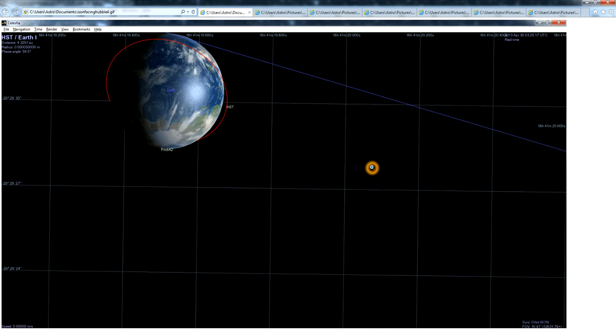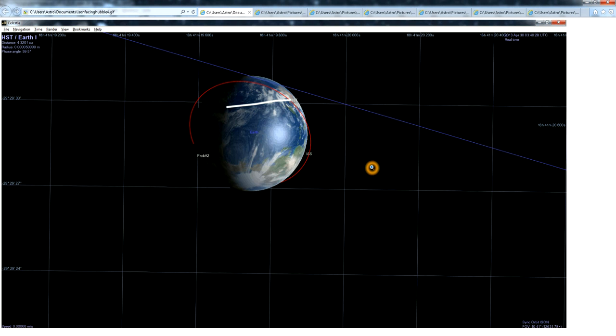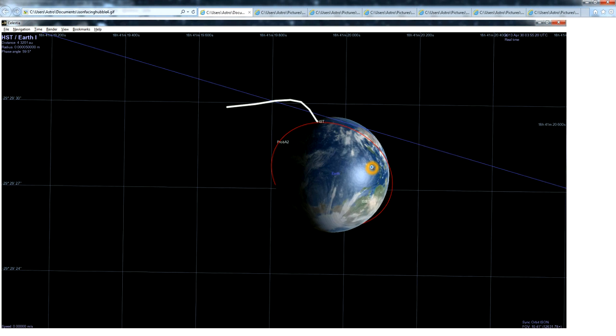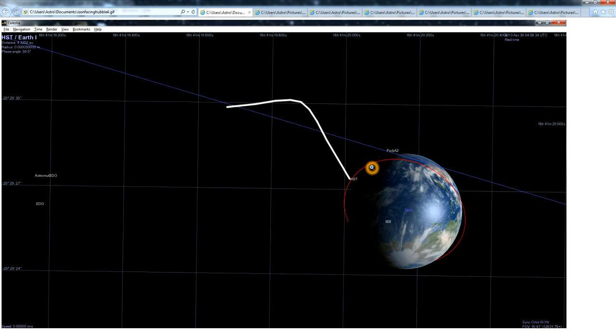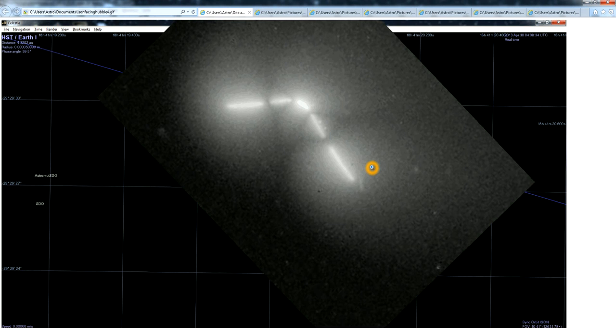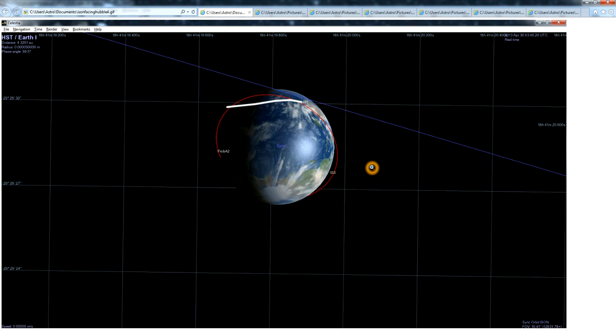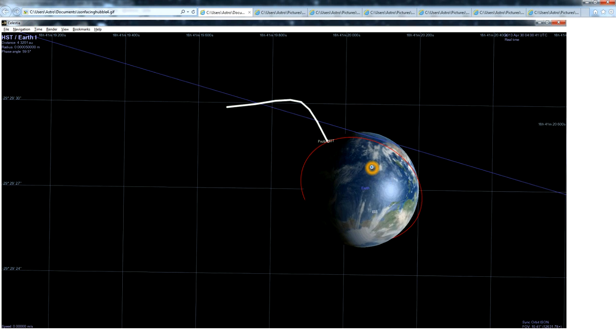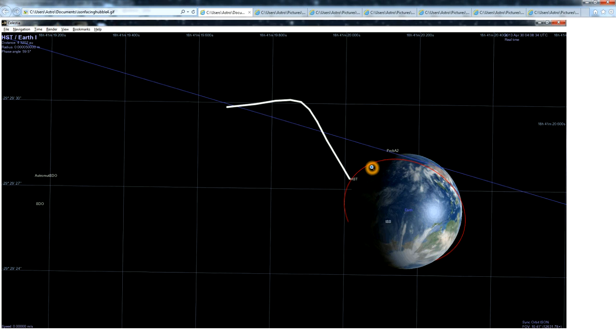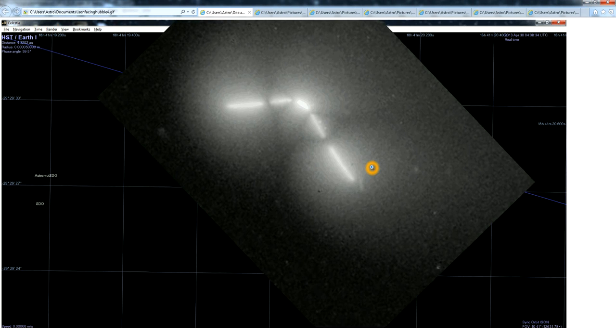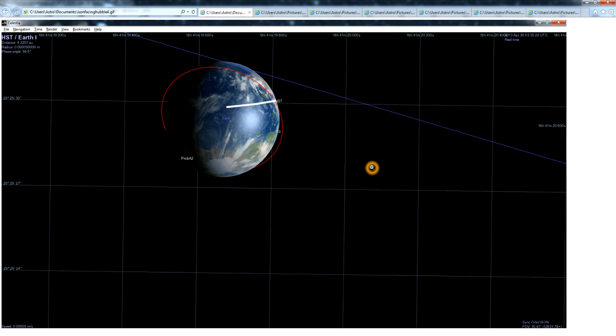But Hubble is not a stationary observer on Earth, it's orbiting Earth. And so you see parallax, which deflects the line formed by the comet. So that's that.